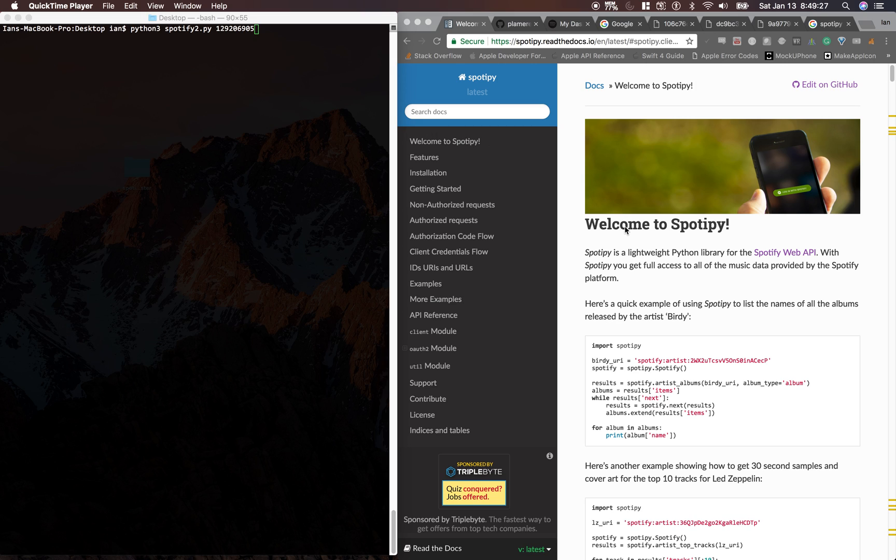What's up, guys? In this video, I'm going to be showing you how to use Spotipy, a Spotify library for Python. Let's go ahead and get started.